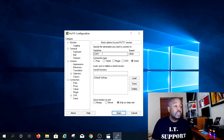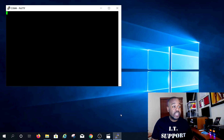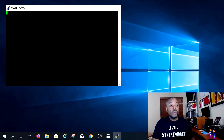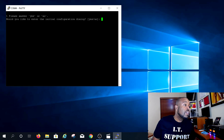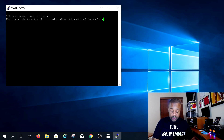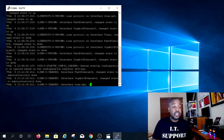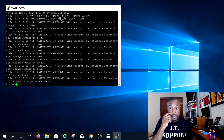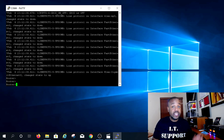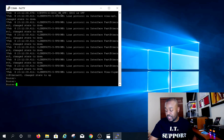Close Device Manager, go back to PuTTY, type COM4, leave the speed at 9600, and click OK. A terminal window opens. Hit Enter — it asks if you want to enter the initial configuration dialog; say no. The router initializes and we're in. Let's type 'enable' and see if we can get in — we're in. There's no password on this router.